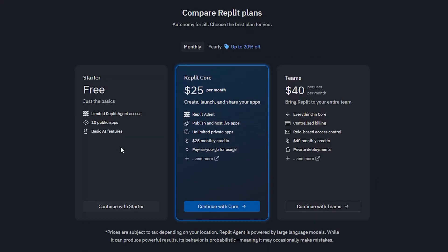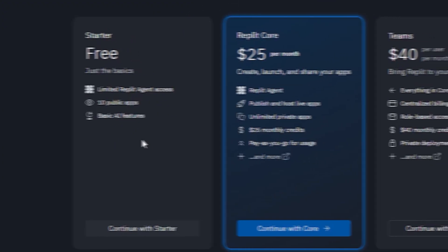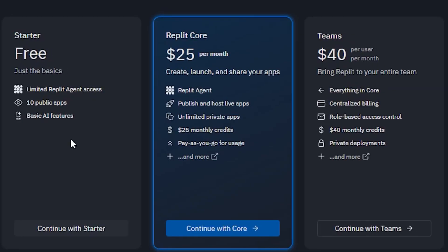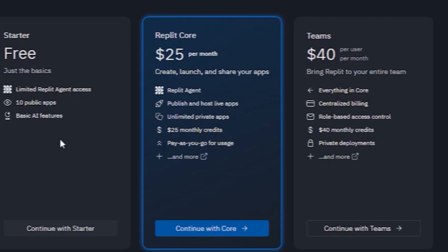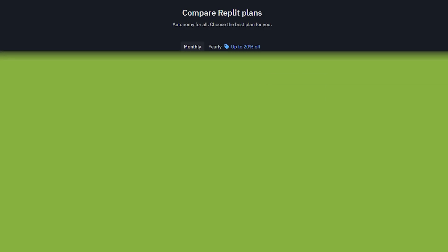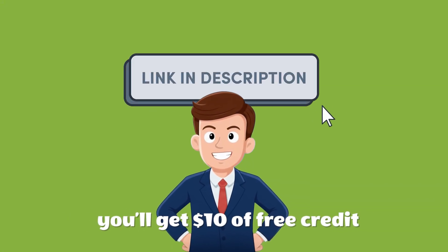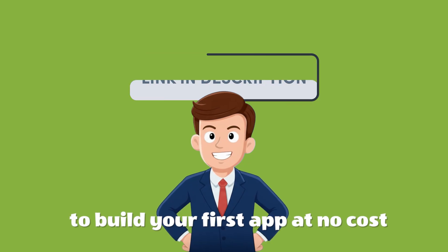Replit offers three main plans: Starter for public projects; Core at $25 per month with full access to Replit Agent and unlimited private apps; and Teams at $40 per user for teams and organizations. And here's the cool part — if you sign up using the link below this video, you'll get $10 of free credit to build your first app at no cost.